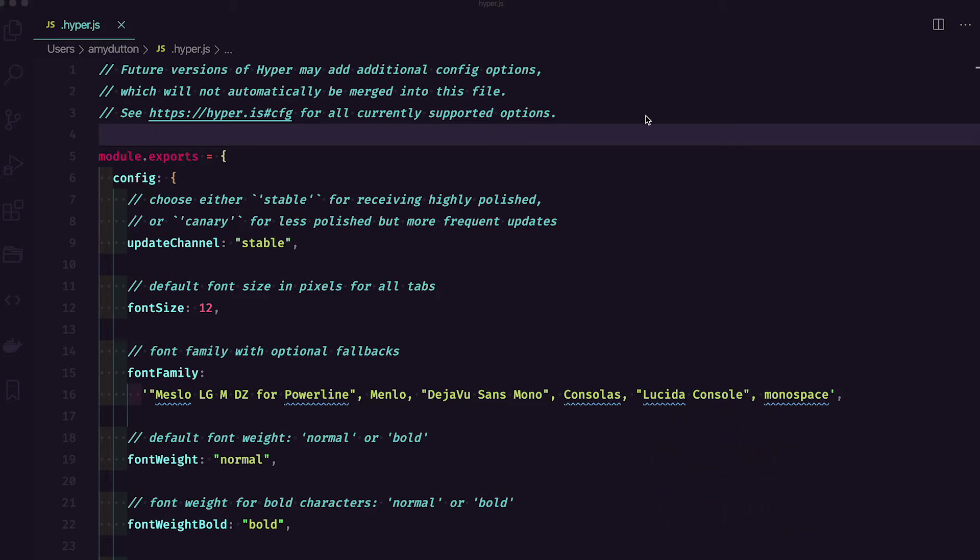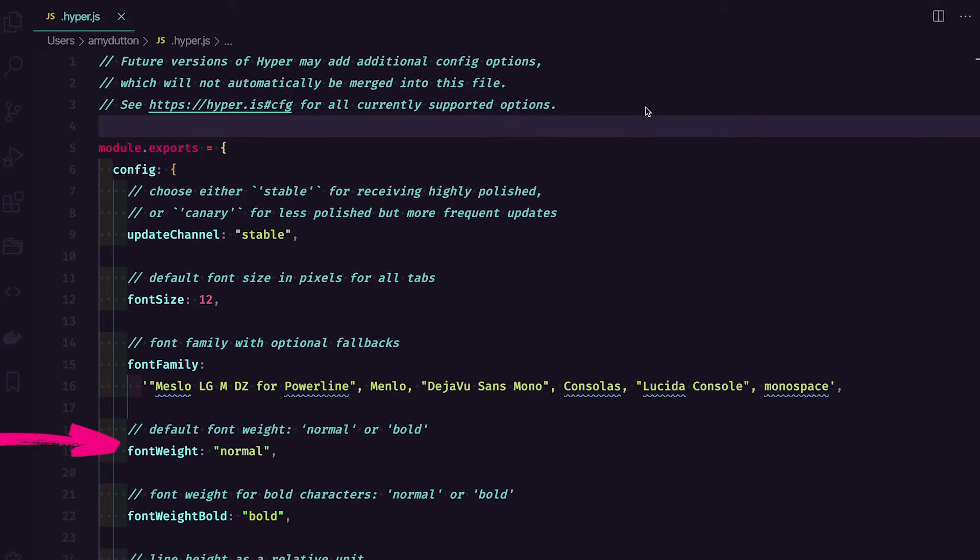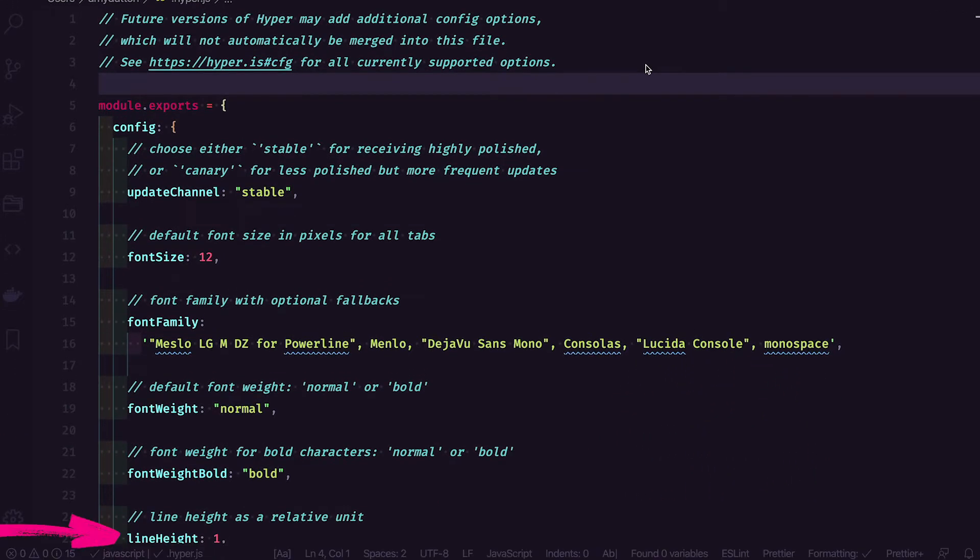While you're here, you can also modify the font weight and the line height, all kinds of stuff. I'll include a link in the description below to my Hyper.js file as a GitHub gist if you want to check it out.